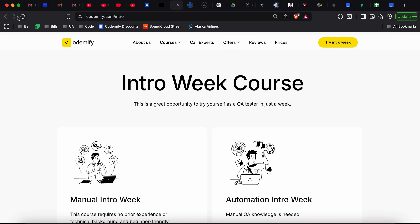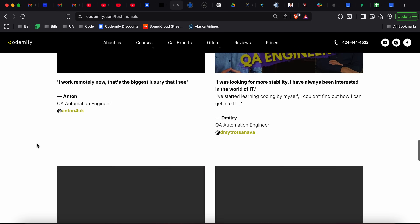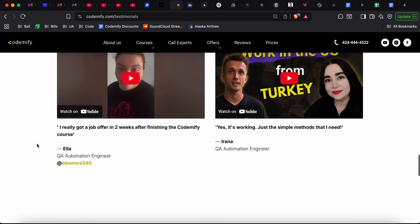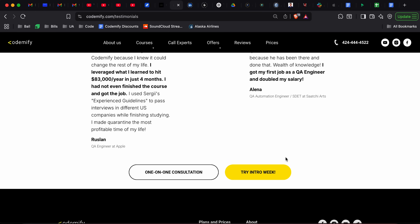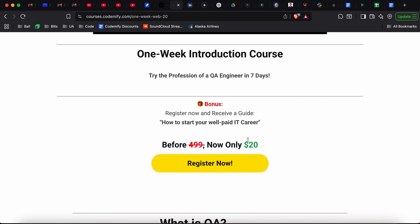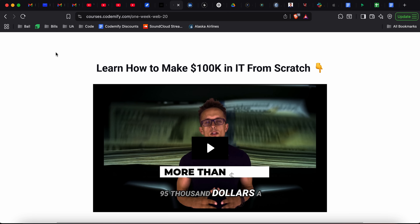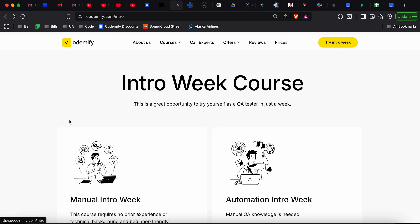Now I'm going to go to a different page — the reviews page. I'll scroll all the way down and check a lot of reviews from people on YouTube who worked at McDonald's and then became QA engineers. At the bottom I see the same button, Try Intro Week. I will click it, but then I will be redirected to a different page — the introduction week for manual QA, with a price of $20 and a direct URL of one-week-web-20. But we were supposed to navigate to slash intro. So this is a bug.